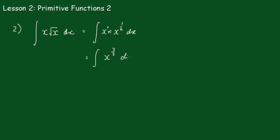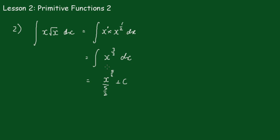Just remember now you haven't integrated anything, you're just changing it ready to integrate the function. Now we apply our rule. We add 1 to the index, so 3/2 plus 1 is 5/2 over 5/2 plus c. And that becomes 2x to the 5/2 all over 5 plus your constant.